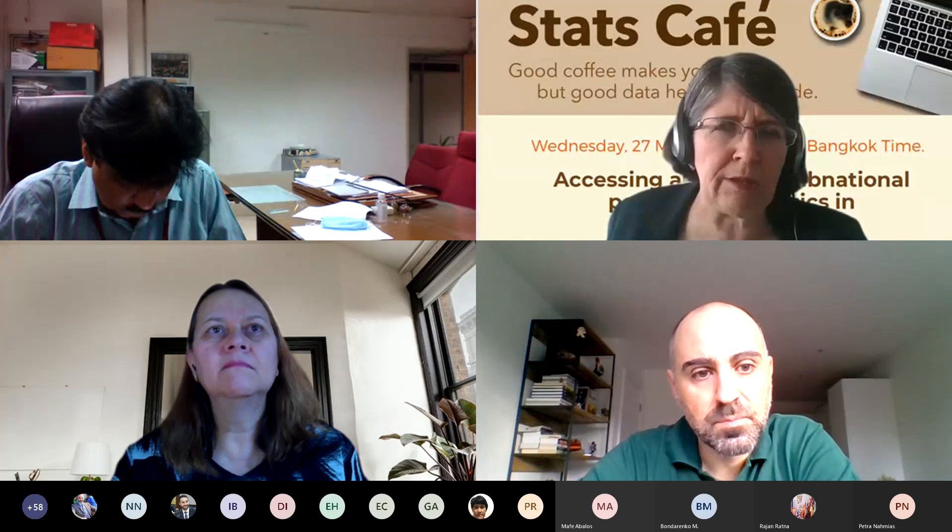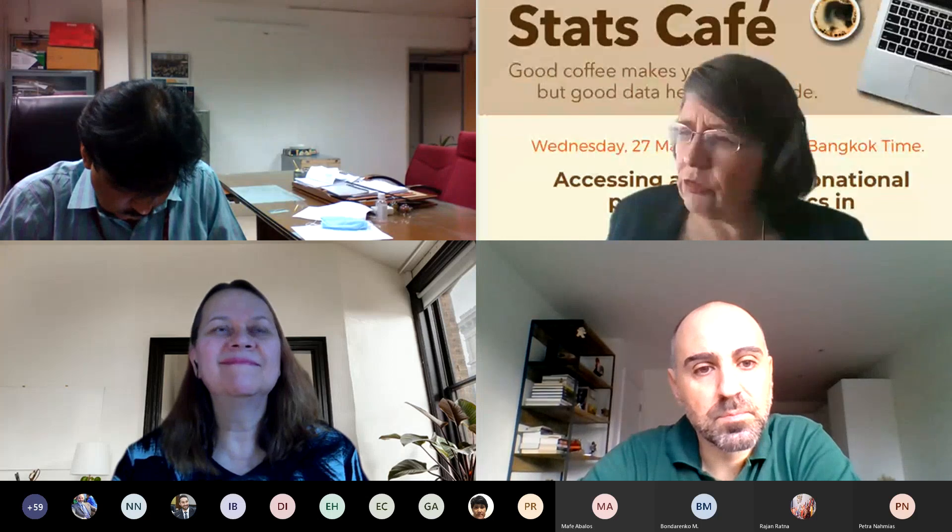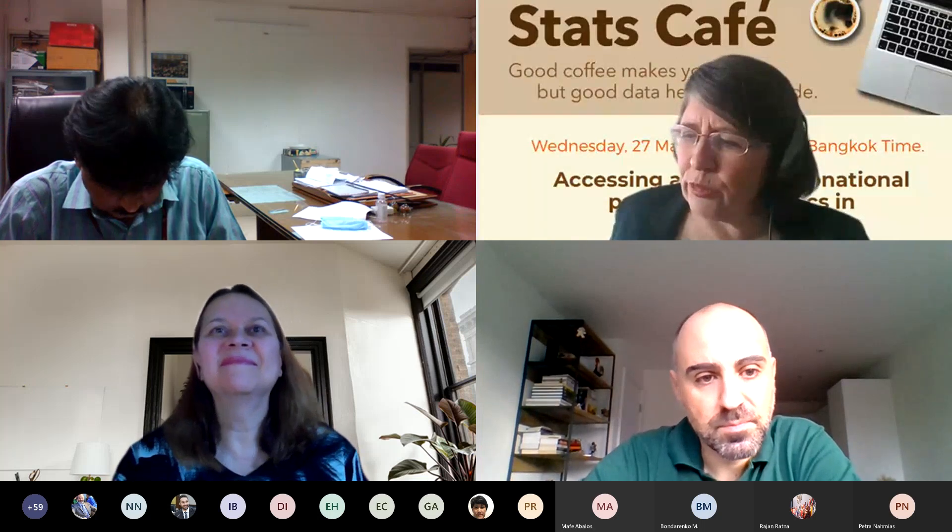We're coming to you today from four different locations across the world. I'm speaking from Australia, and I'll hand over in a minute to my colleague Petra Namas, who's speaking from Denmark, who'll then hand over to Alessandro Soracheta and Maxim Bondarenko, who are both at the University of Southampton and part of the WorldPop Group, based in the United Kingdom.